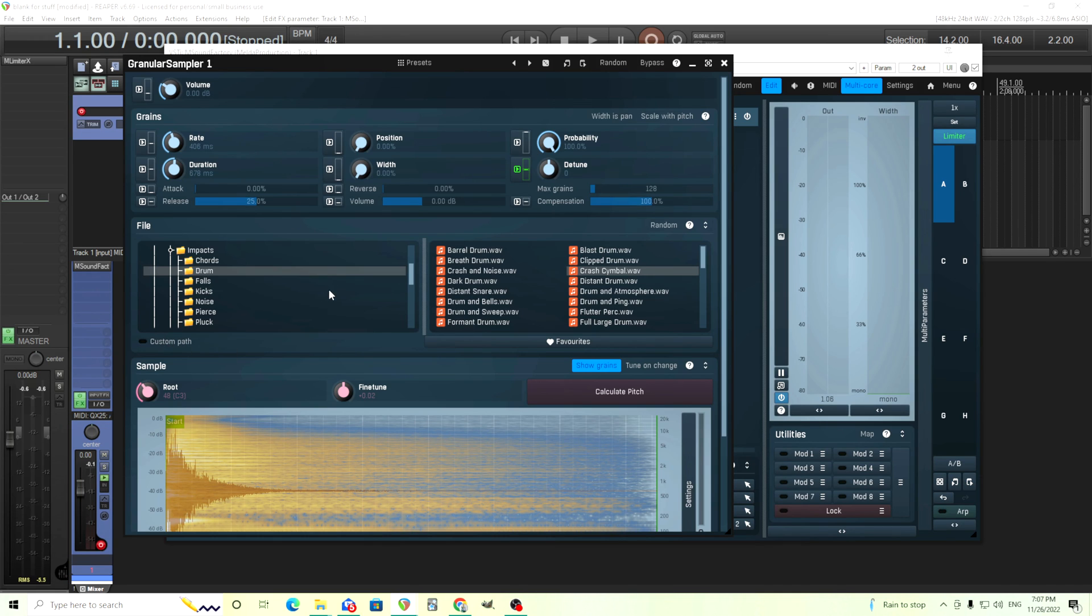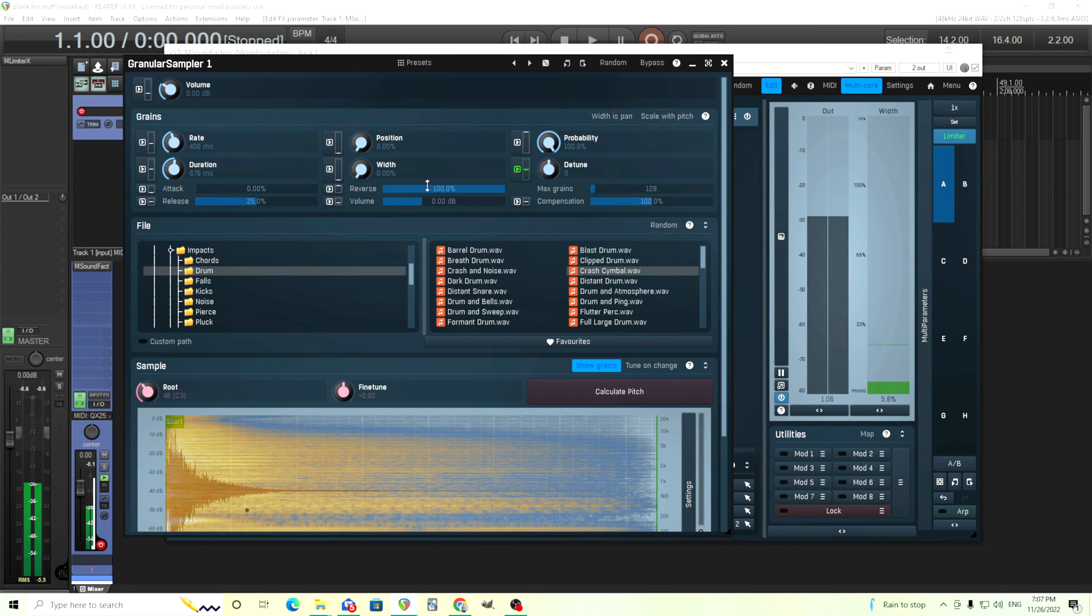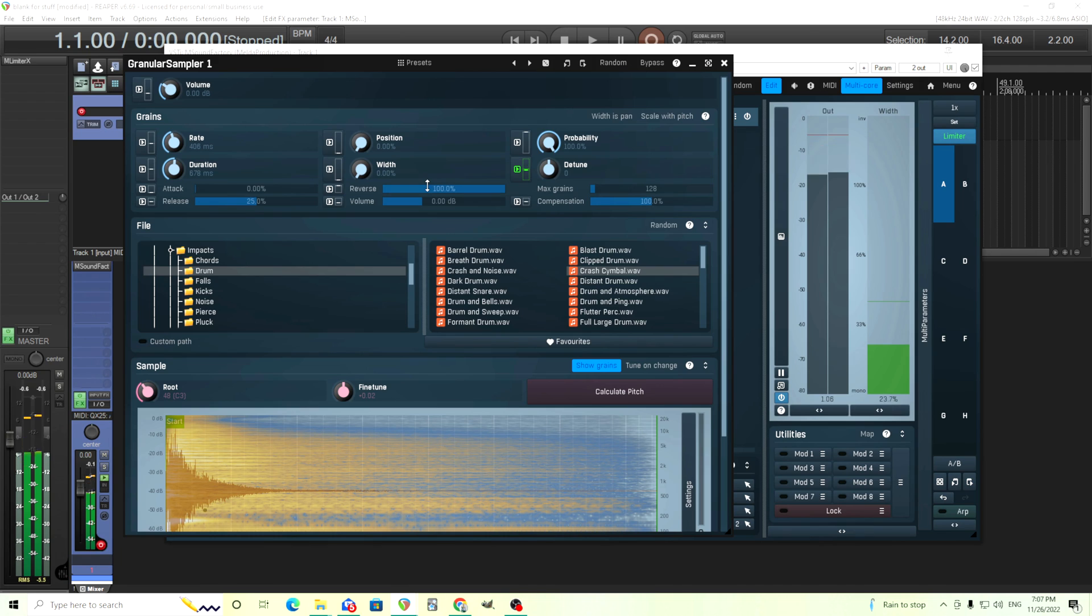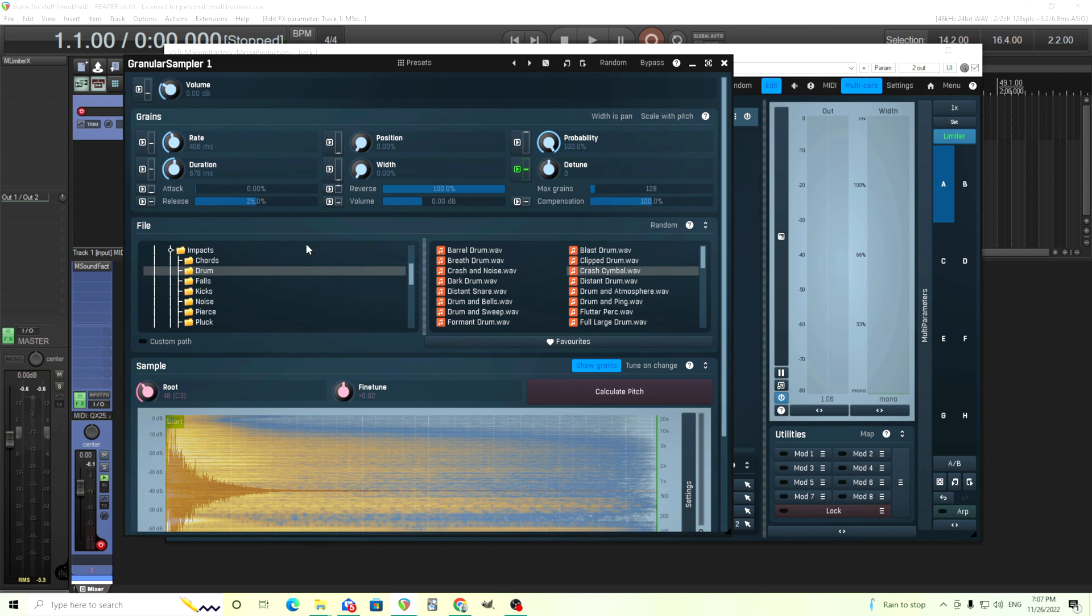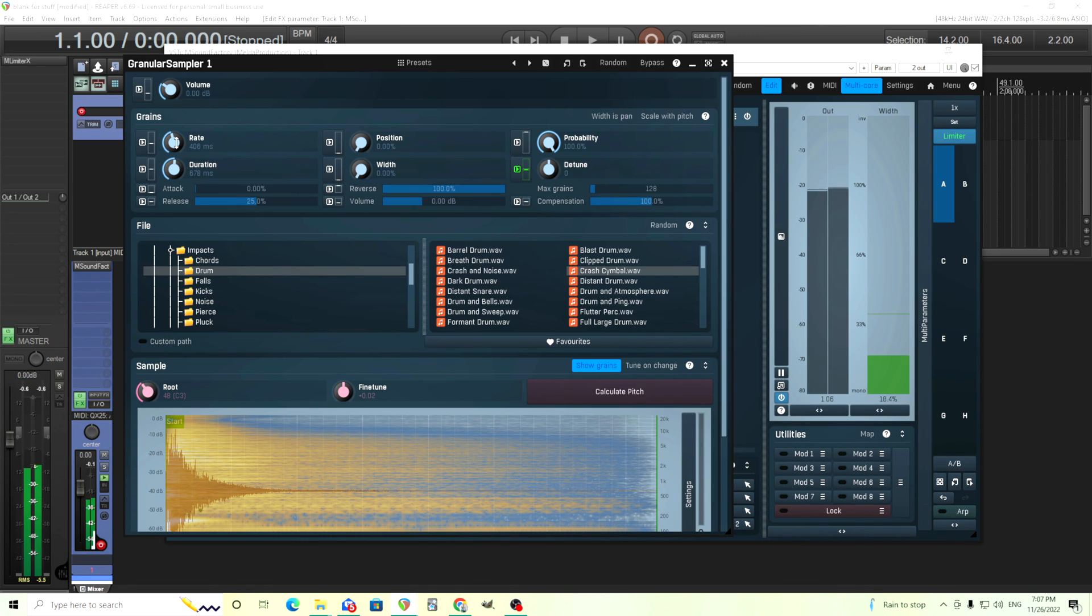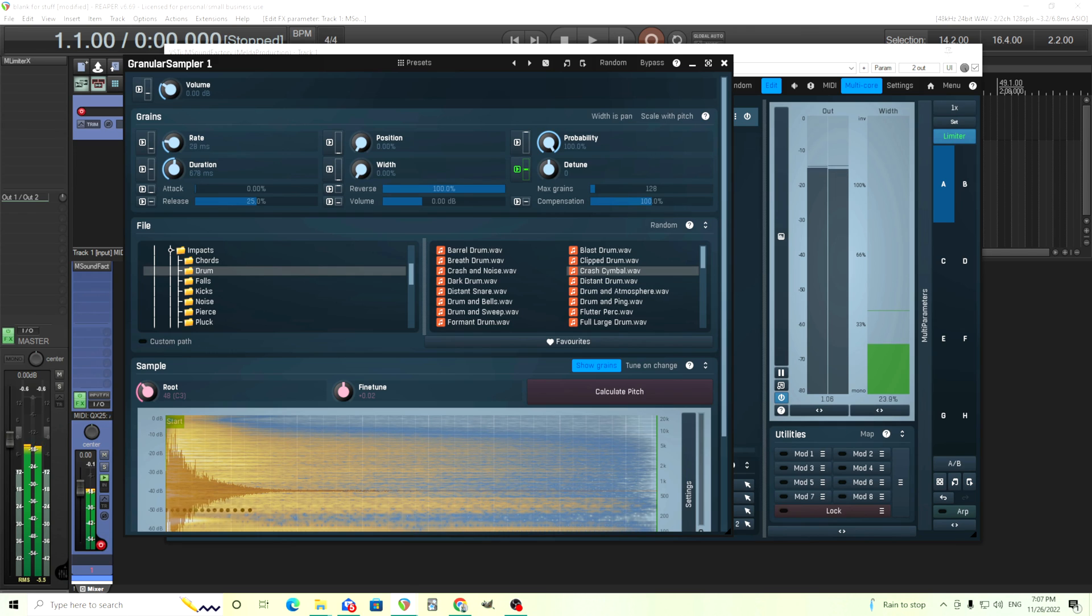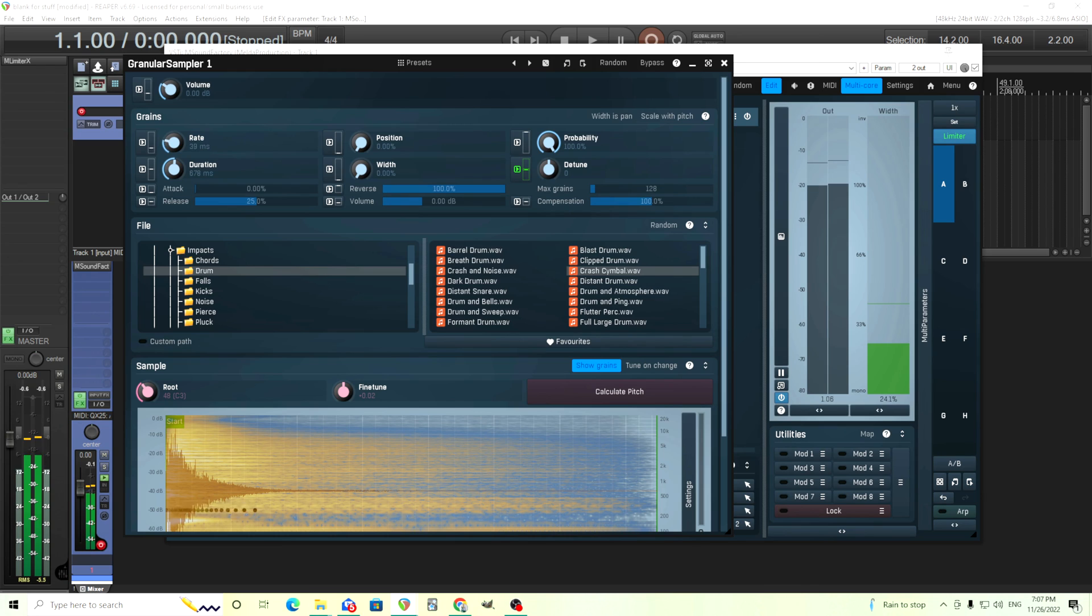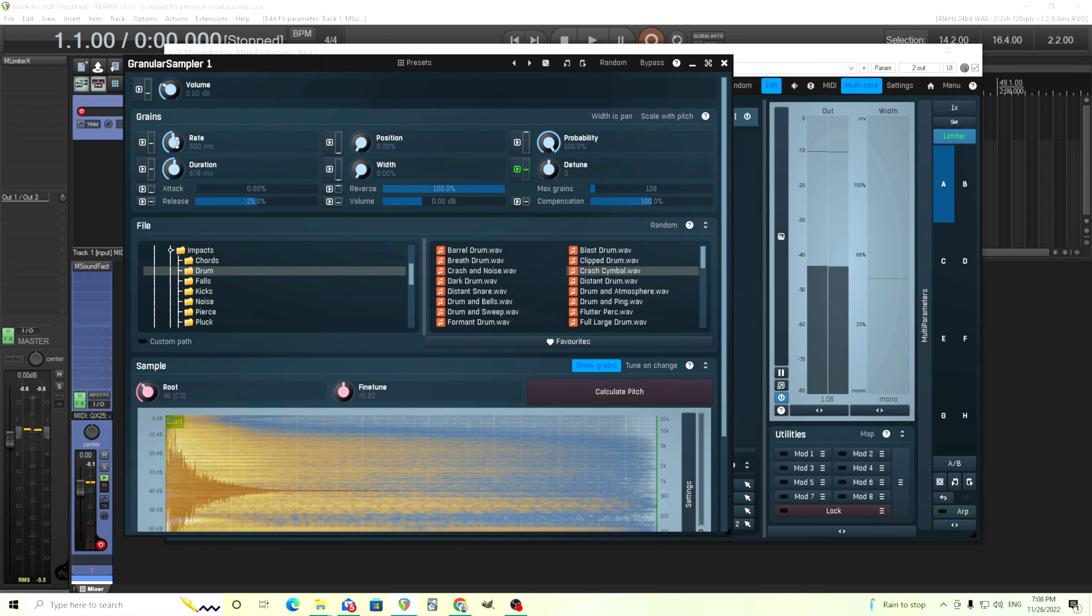Now since we have that I thought a cool thing to do was reverse it like this. That sounds nice, but I think it's even more interesting if we change the rate like this.